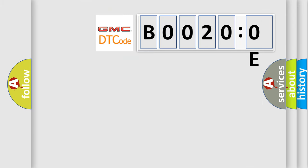So, what does the Diagnostic Trouble Code B00200E interpret specifically for GMC car manufacturers?